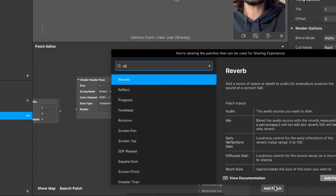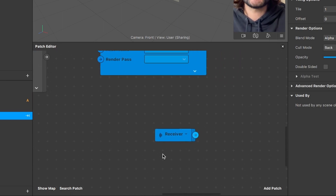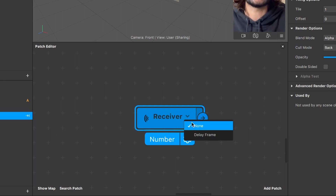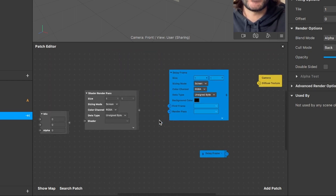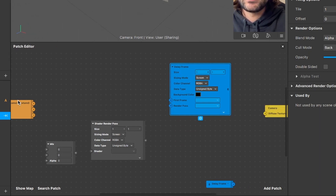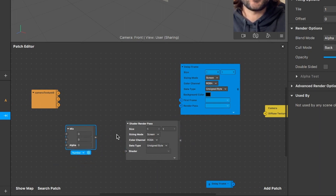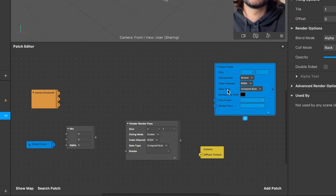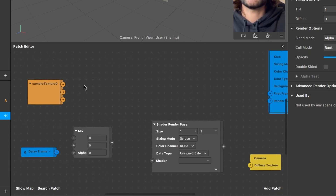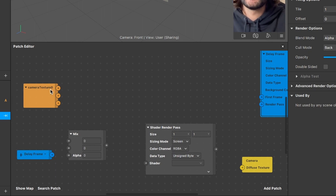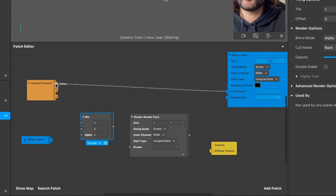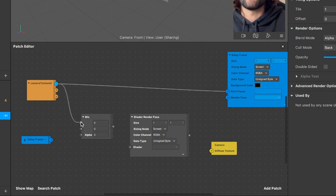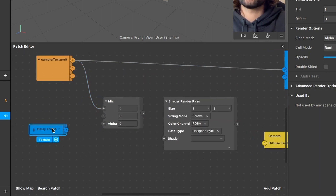The next thing is to add a receiver patch. After you have created it, click on it, click on the little arrow, and select the delay frame — the name should now be 'delay frame'. Now we connect the patches: connect the RGBA output of the camera texture patch to the first frame input of the delay frame patch. Also connect the RGBA output of the camera texture to the first input of the mix patch. The delay frame output of the receiver patch goes into the second input of the mix patch.